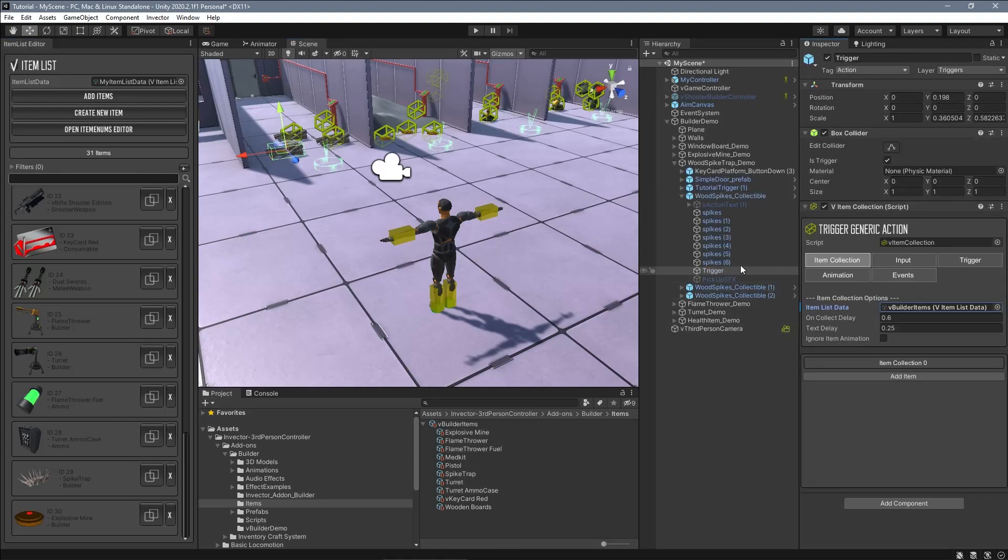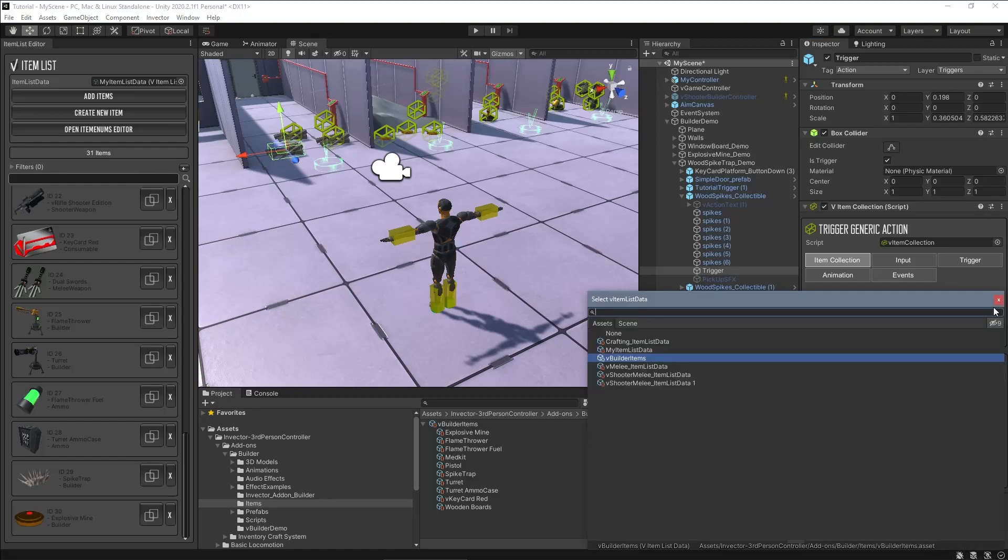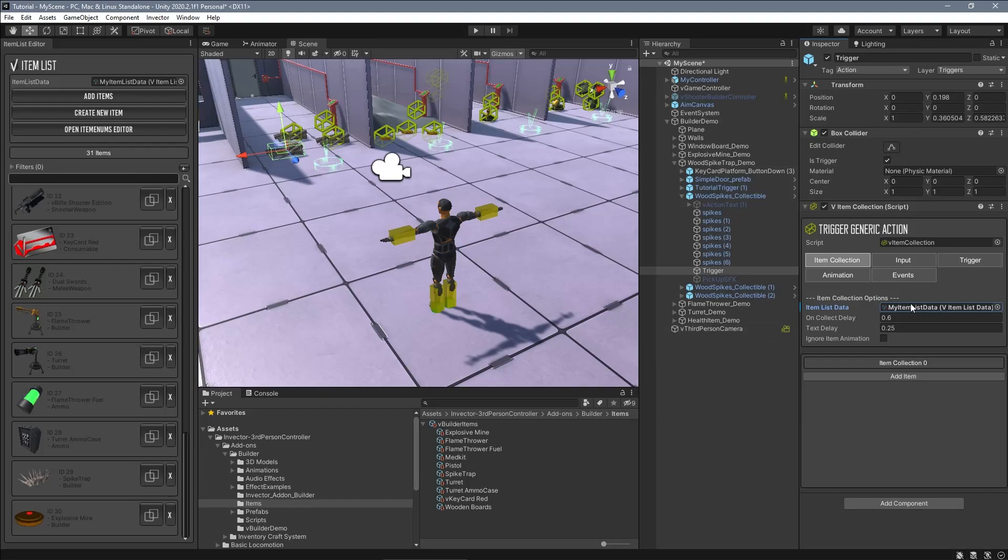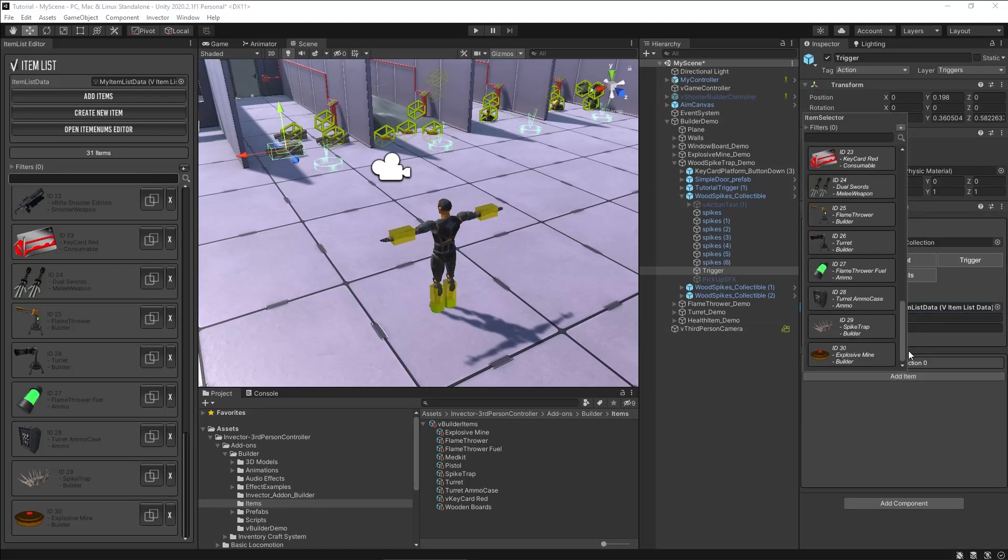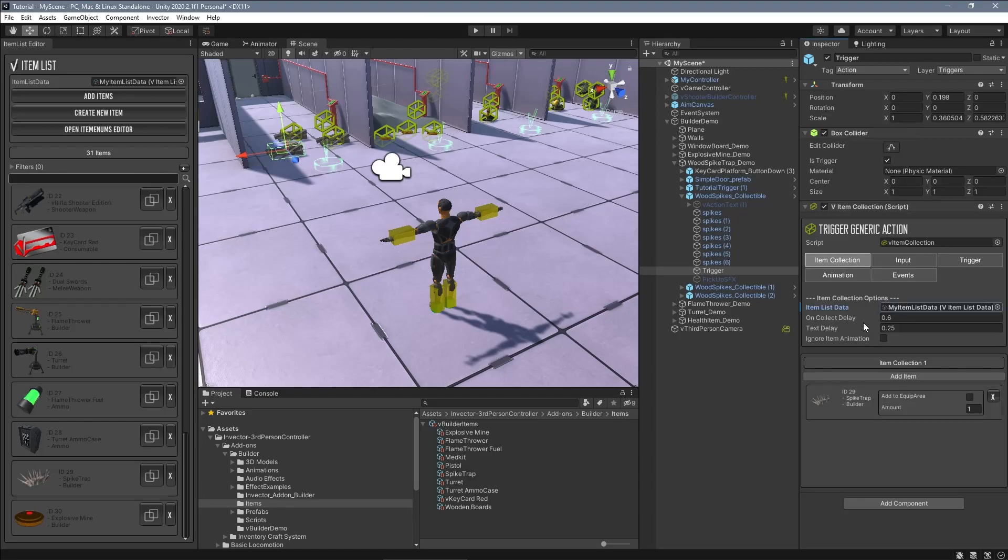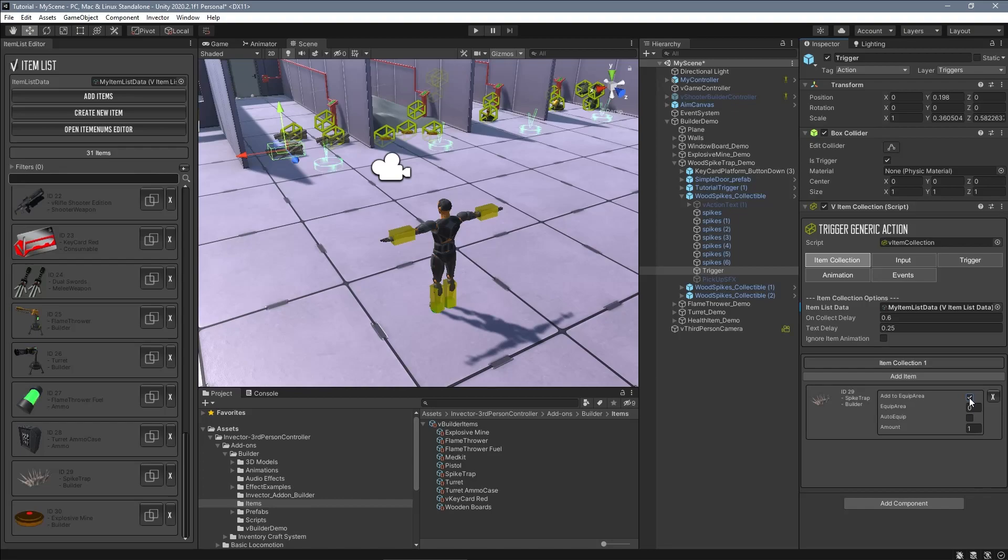Select one of the item collectibles from the builder demo scene and update the item list data to your own list data. Now update the item itself so you can collect the correct one. Do this process for each collectible in this scene.